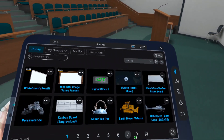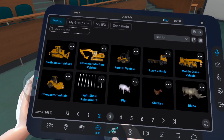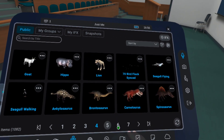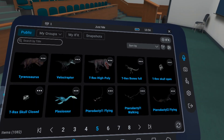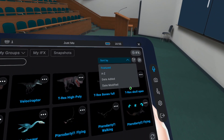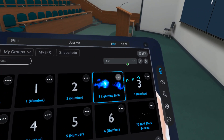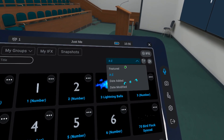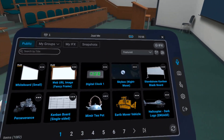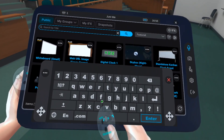You can explore the different IFX available by pressing through the numbered pages, change the Sort By dropdown, or you can use the search bar to find something specific.